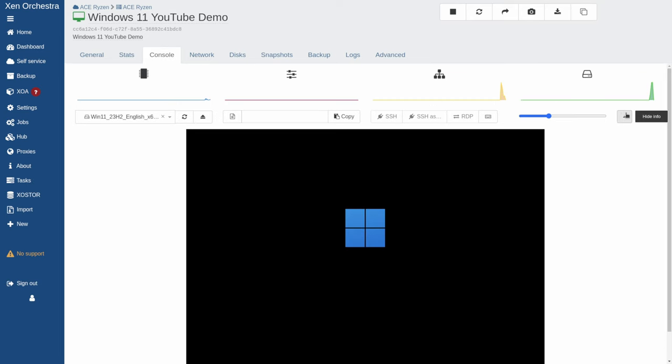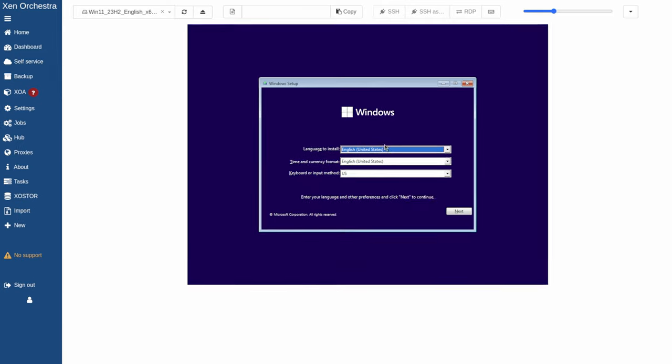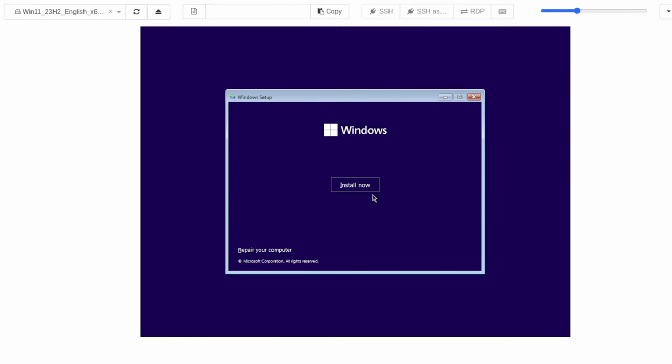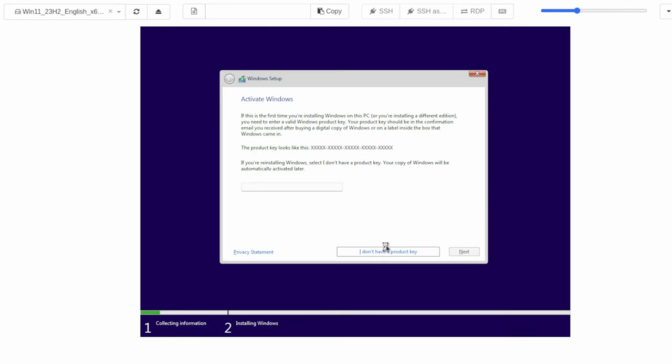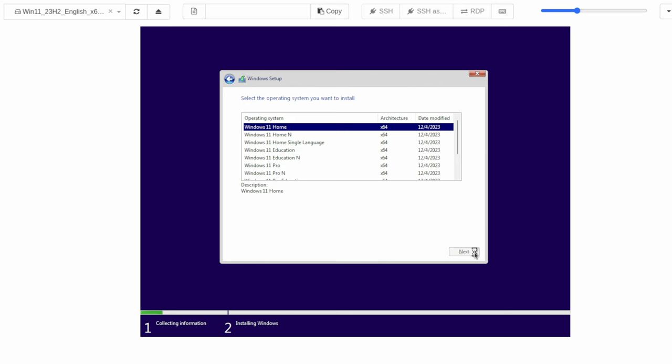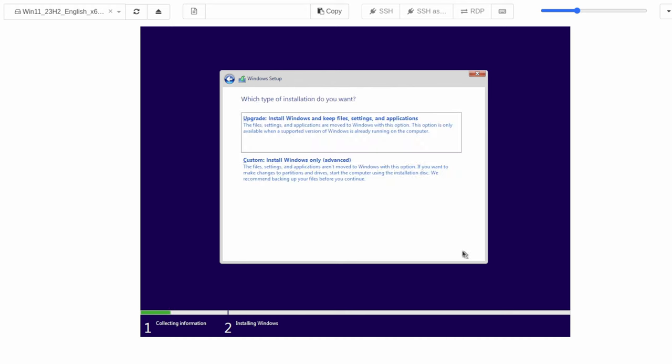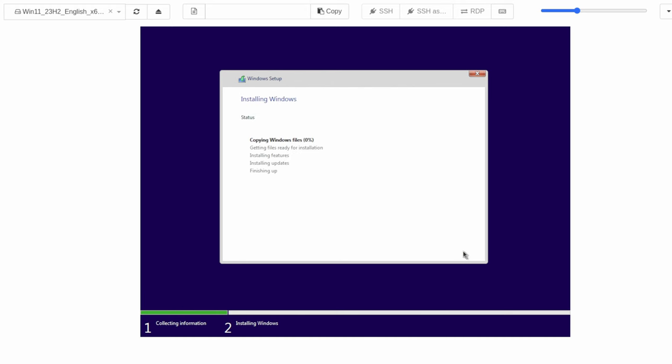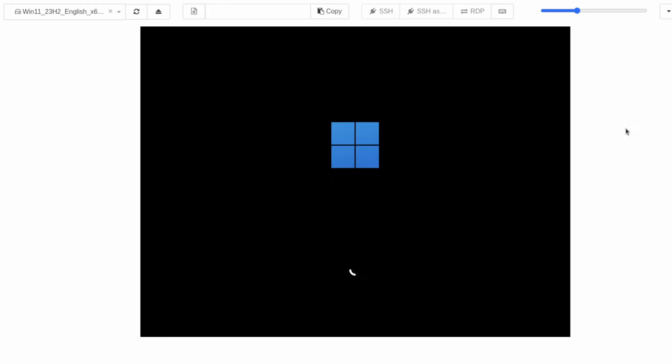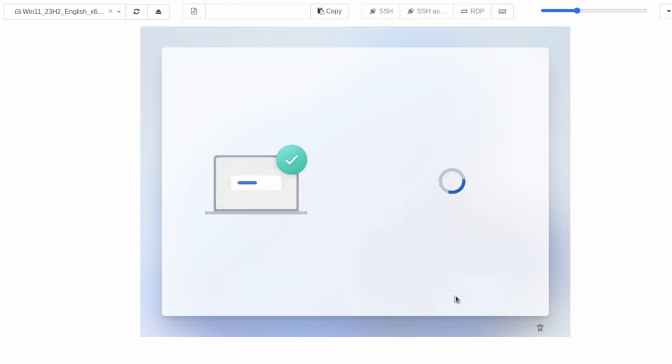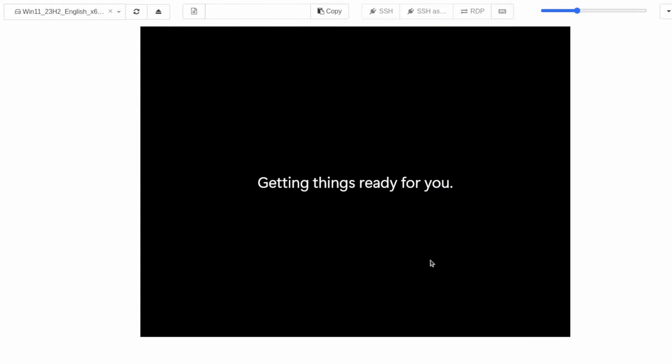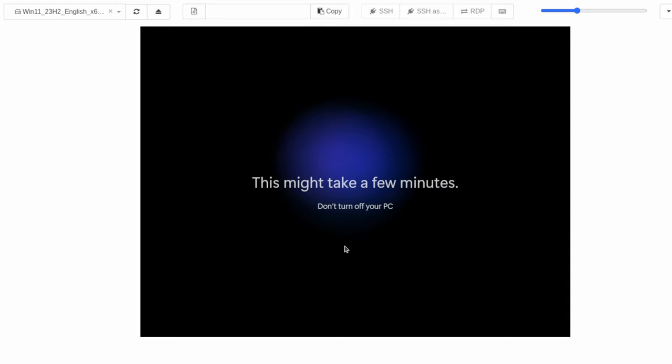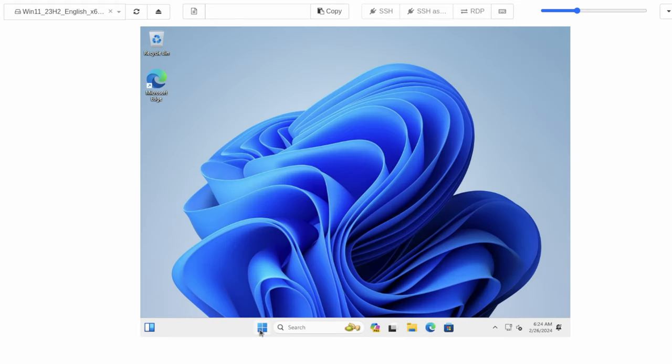Now we're going to go through the Windows load process. We're not going to use our product key because this is just a demo. Now we'll quickly run through the Windows setup process. After answering lots of questions, Windows is finally getting things ready. And now we have Windows 11 loaded.